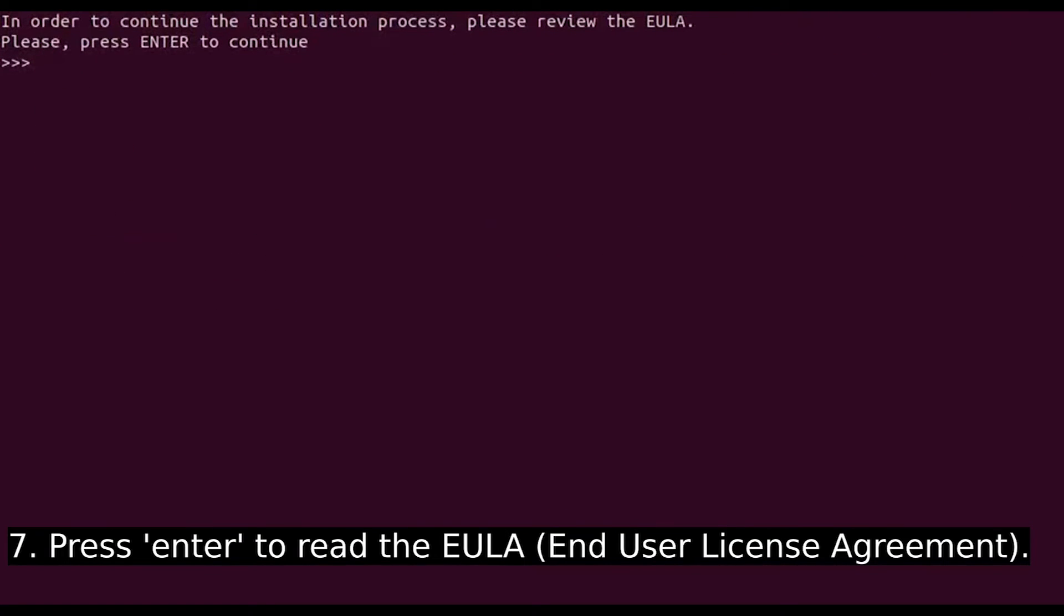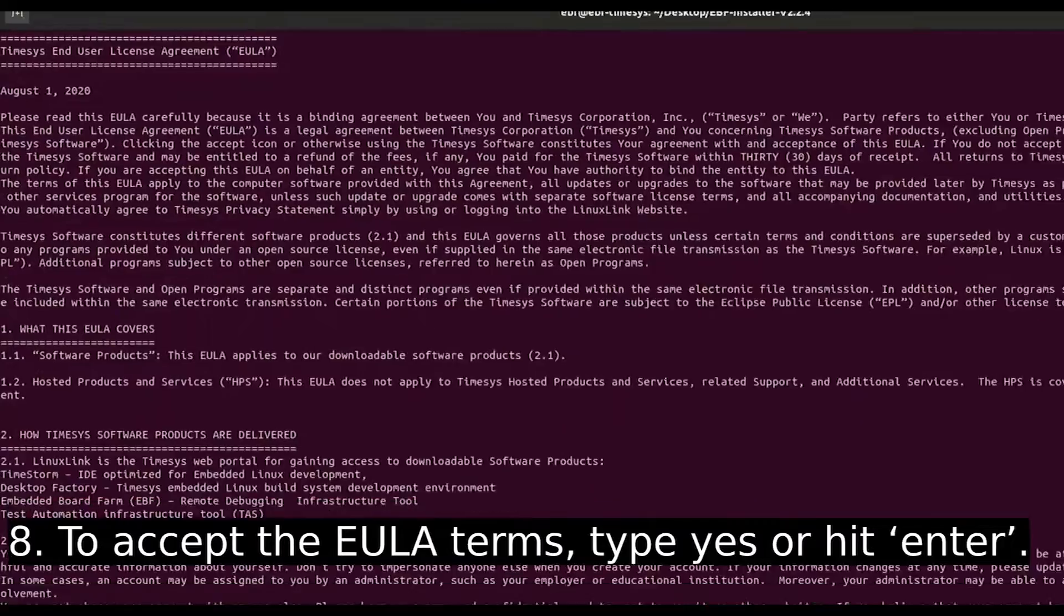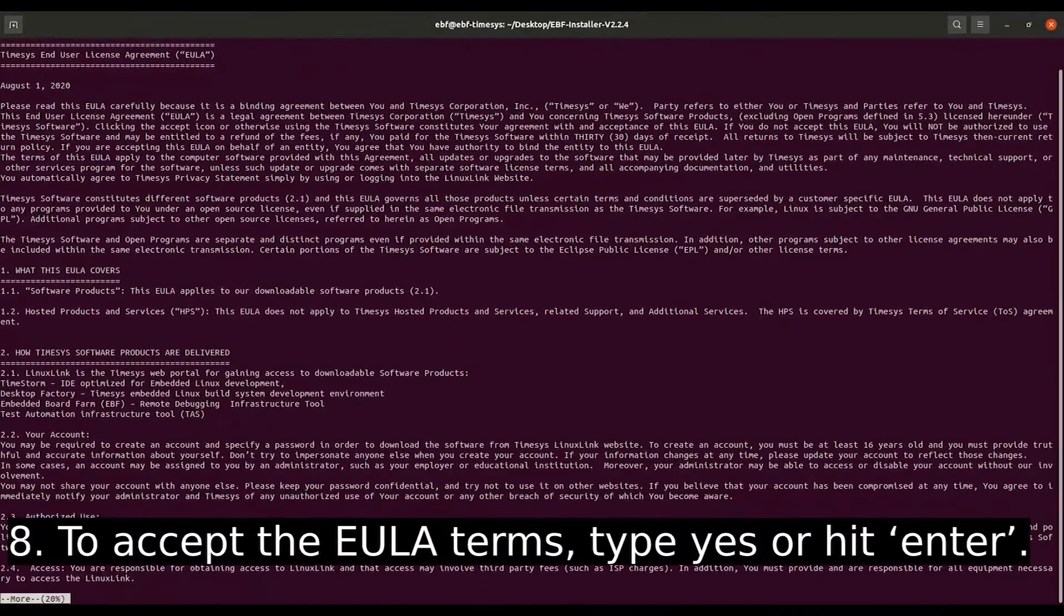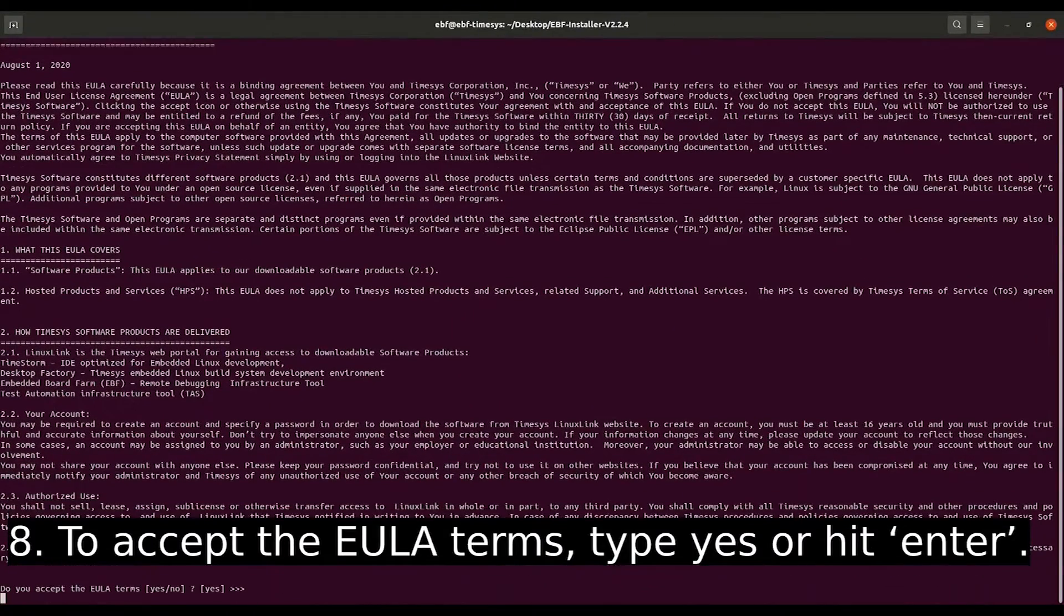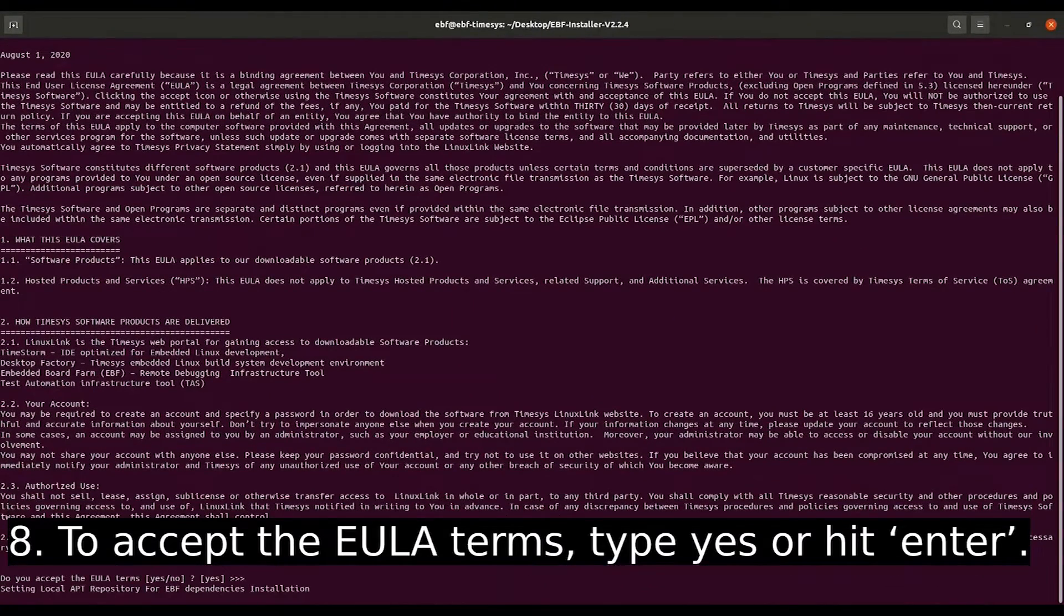Press Enter to read the EULA and user license agreement. To accept the EULA terms, type Yes or hit Enter.